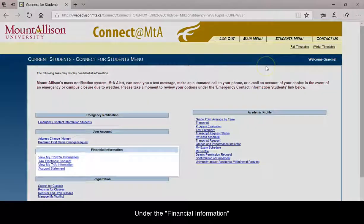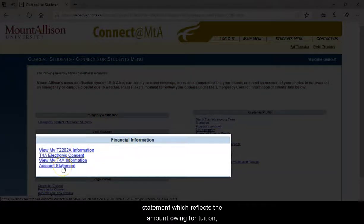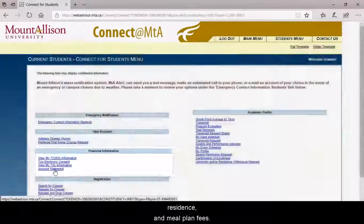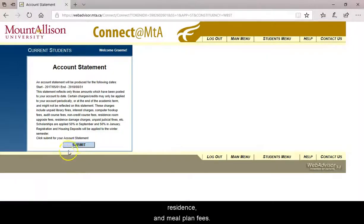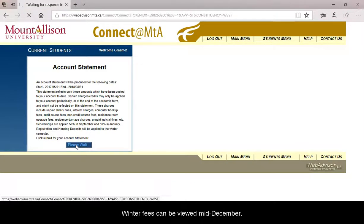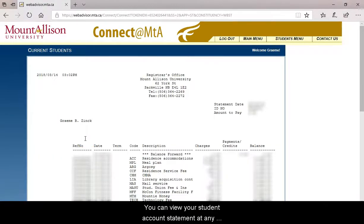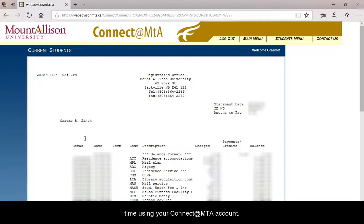Under the Financial Information menu, you can access an account statement which reflects the amount owing for tuition, residence, and meal plan fees. The statement is updated with fall fees in late August. Winter fees can be viewed mid-December. You can view your account statement at any time using your Connect at MTA account.